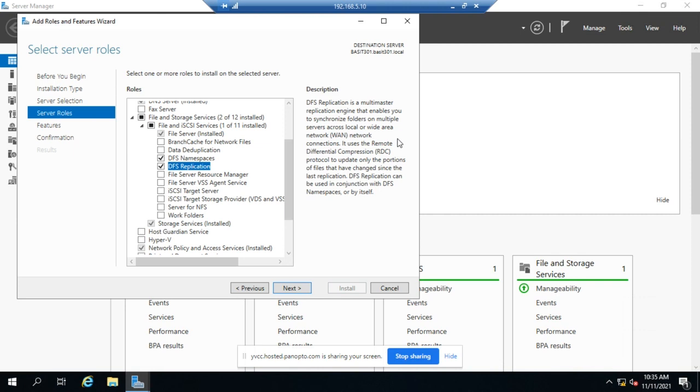And that all falls under the same namespace. So you need to install DFS namespaces. You can install DFS replication if you want to do that type of redundancy. Now it's not a replacement for backup or RAID or something like that, but it is a great feature that gives you some additional redundancy and some additional file protection.